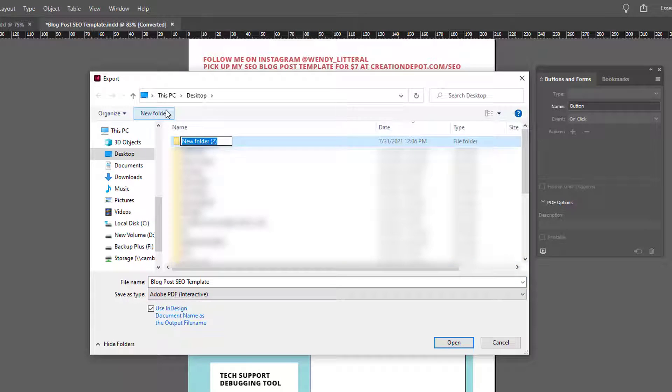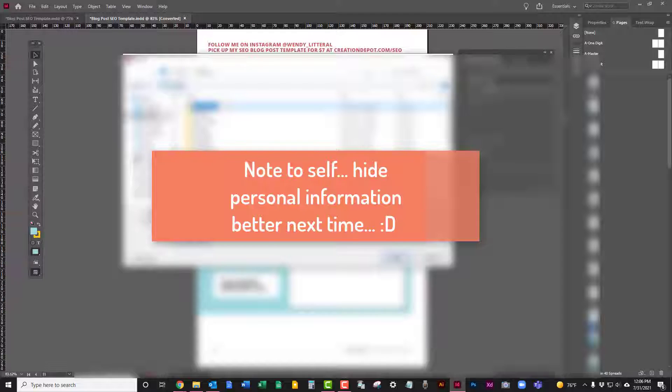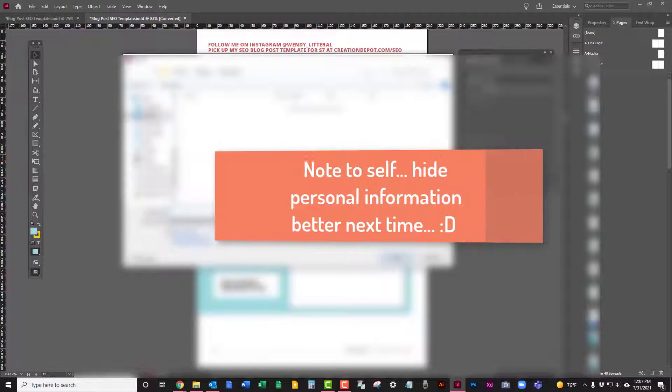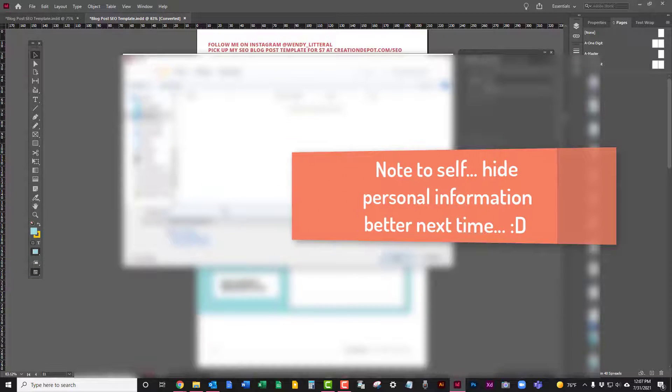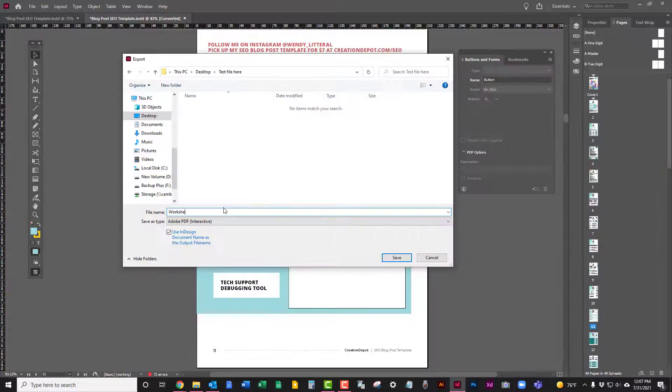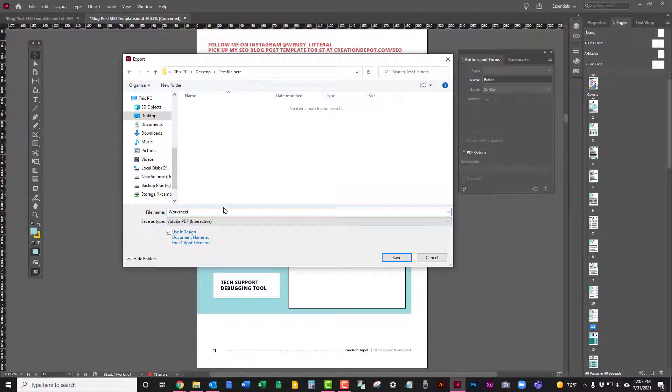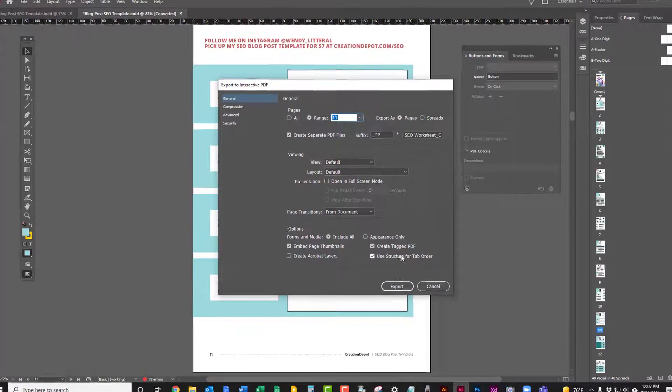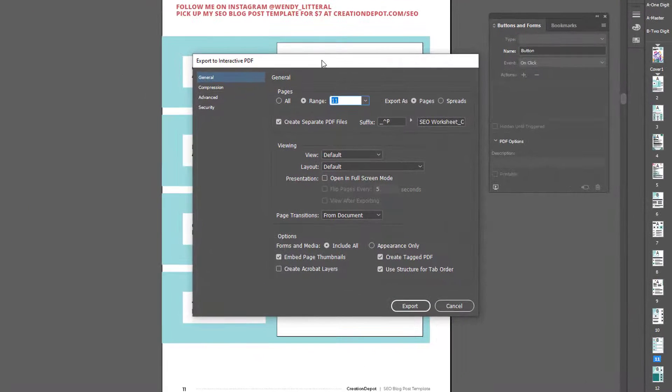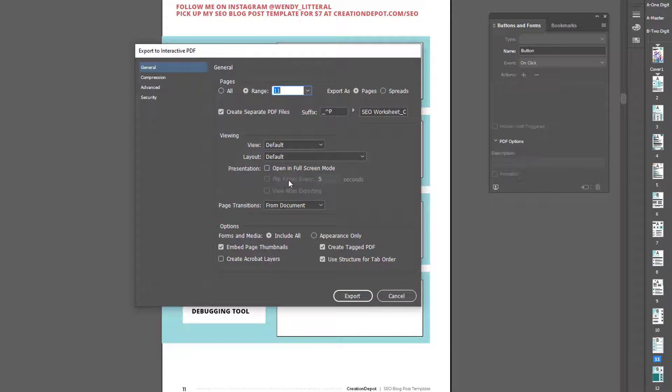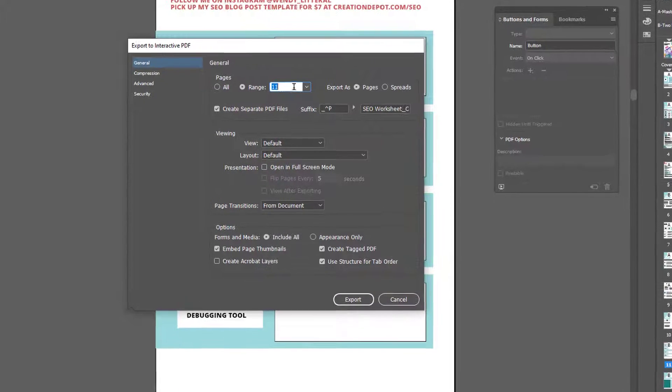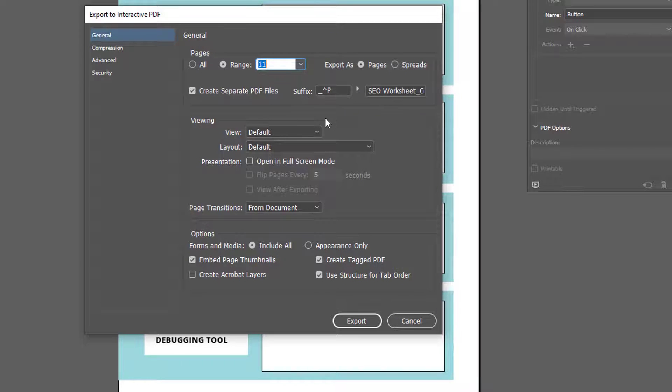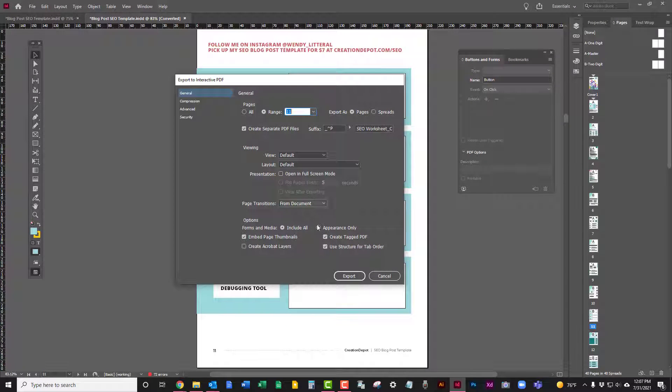We'll create a new folder and we'll just say, we're going to call it SEO worksheet, save it out and you'll get your normal export PDF screen. It's going to say interactive at the top. That's really the only difference. In this case, I only want to export the one page because this is just a template I'm using. I only want this one page.